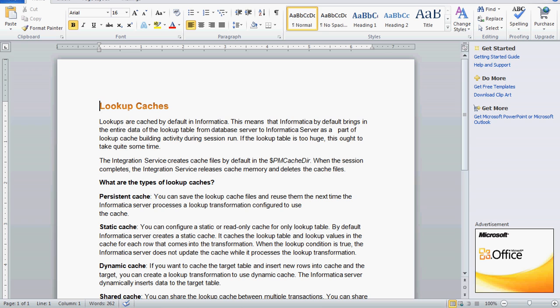Now we are going to see what are all the types of lookup caches available in Informatica. Persistent cache — persistent means permanent. We can save the lookup cache files and reuse them the next time the Informatica server processes the lookup transformation, if it is configured to use the cache.